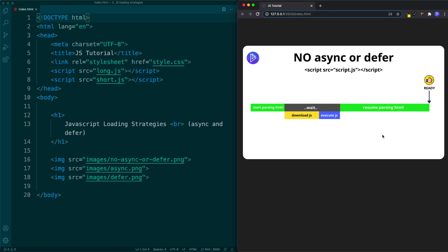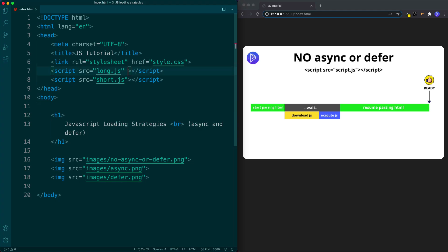Now let's look at async and defer. These are both known as boolean attributes. Booleans are values that are either true or false. Async and defer are similar in their usage but there are also key differences. Let's start with async. To use it we simply add the attribute async in the opening script tag. We'll add async to this one as well.